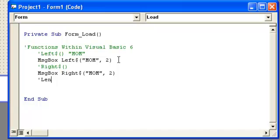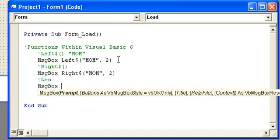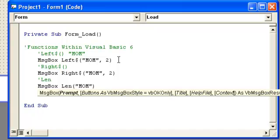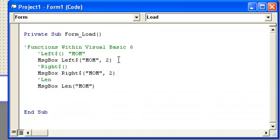And then we also have Len, which is L E N. Maybe you want to message box the length of the string. This is going to get you a string, so you want to go MOM, then it will tell us how many string letters are in there, characters excuse me. So we're going to have three as our answer.